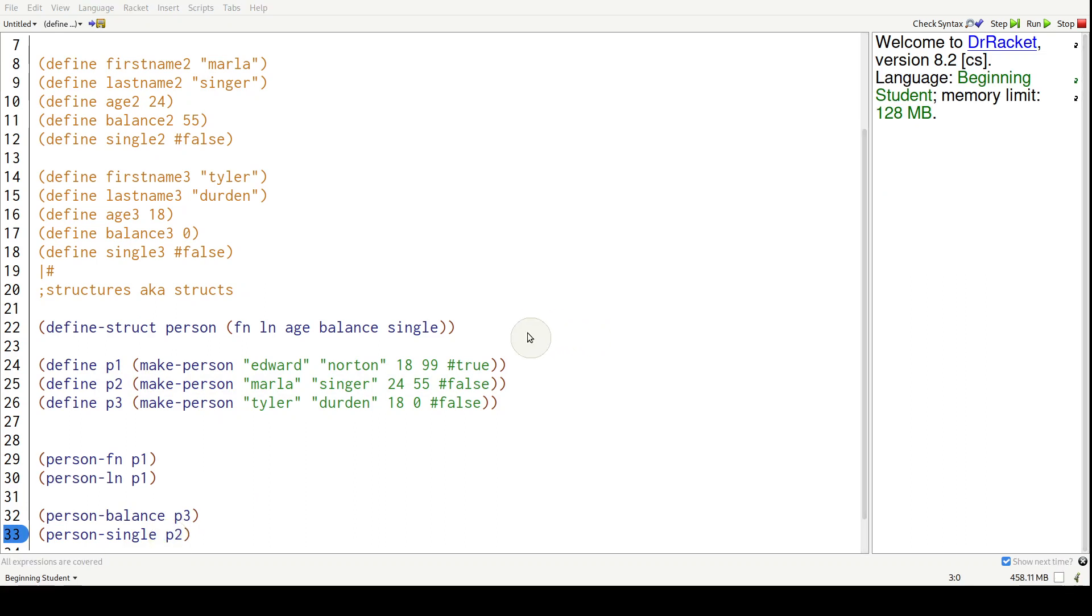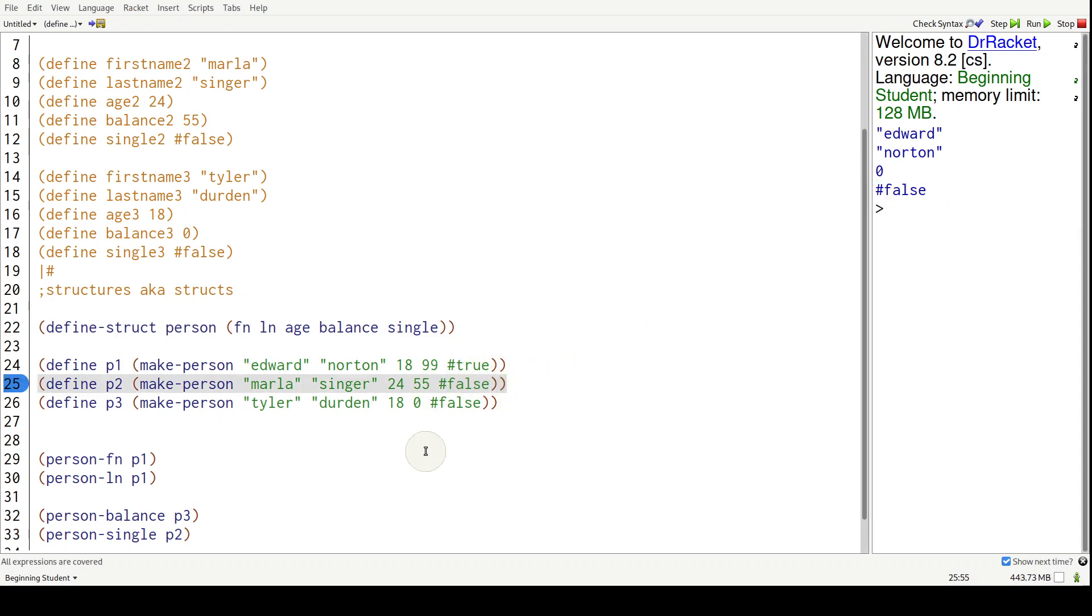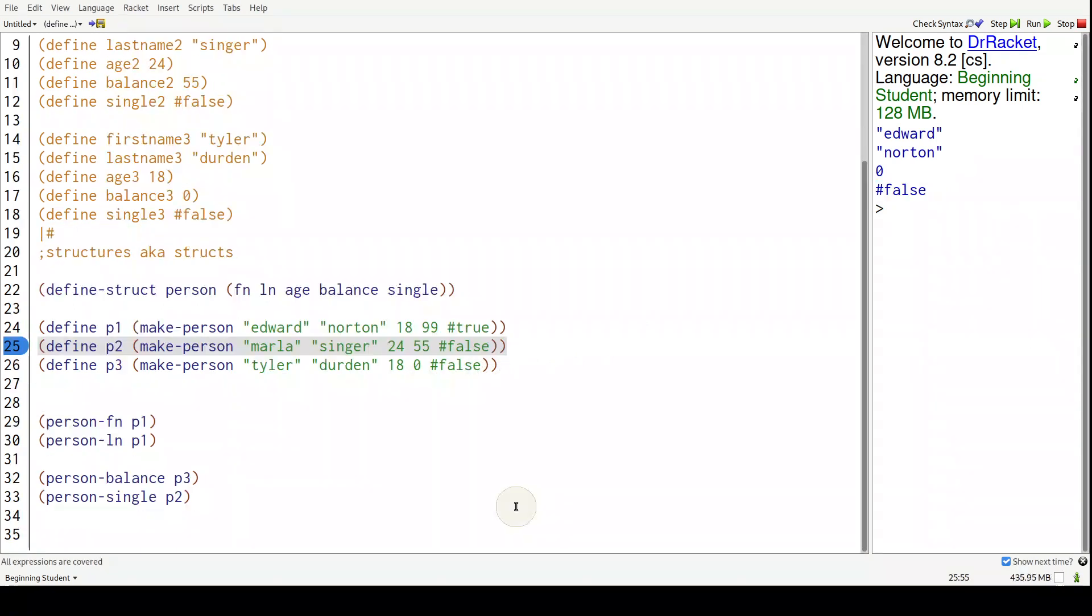Hit control R and we get false because she's taken, right? False.